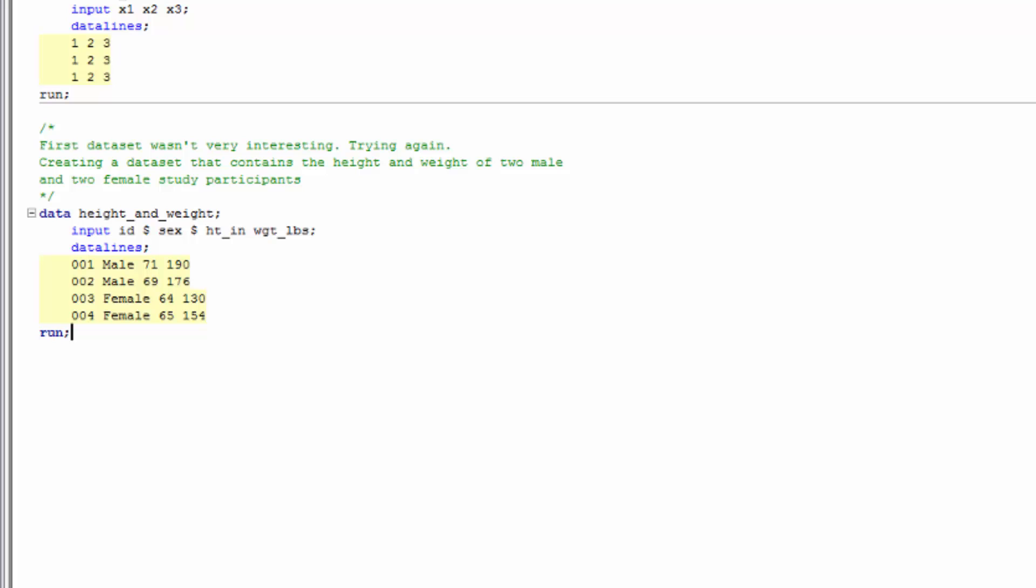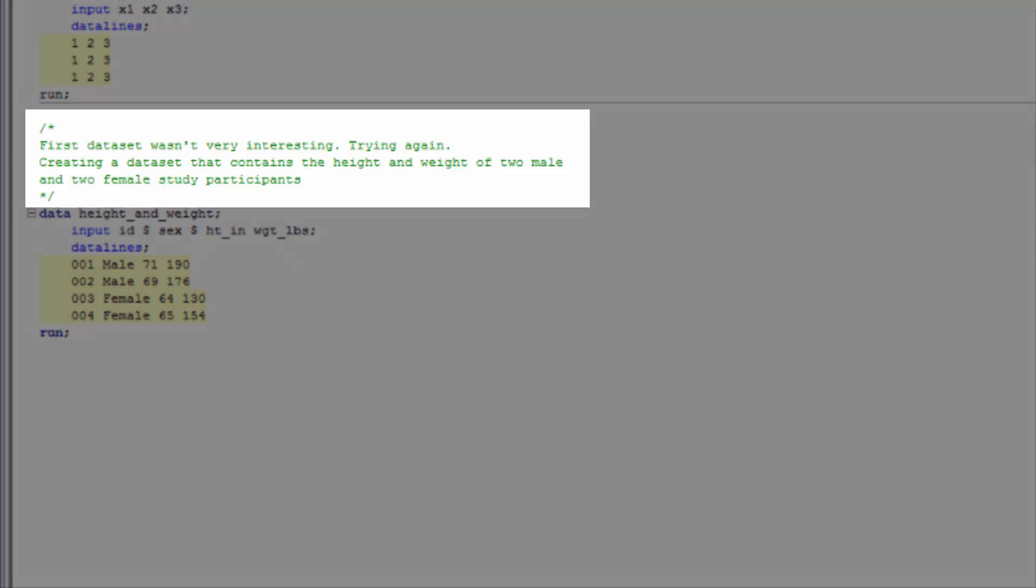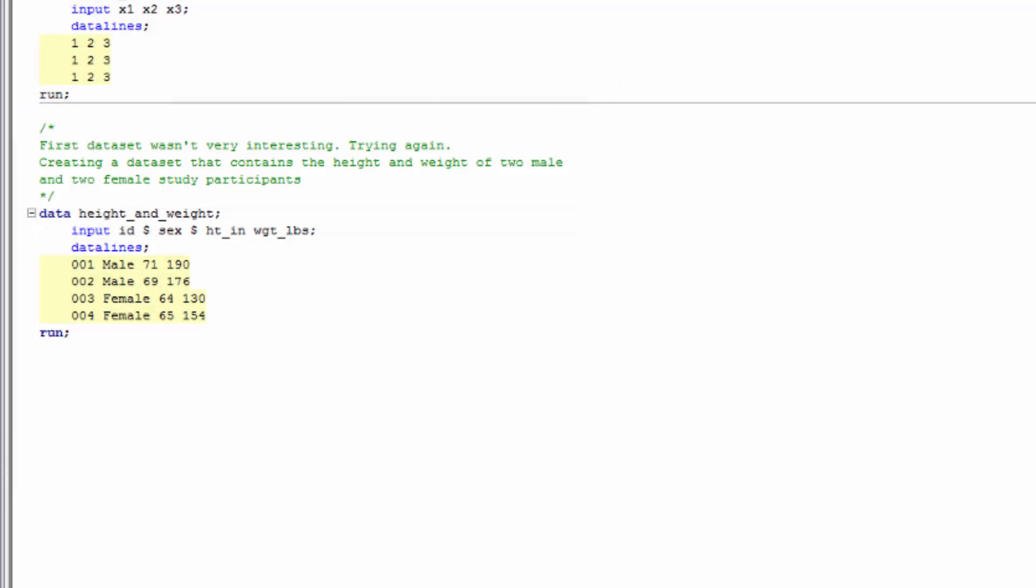Great. So as you probably noticed, there are several familiar things and a couple of new things here. First of all, we made some useful comments. If we come back to this program years from now, we will easily be able to tell what we were doing and why we were doing it.